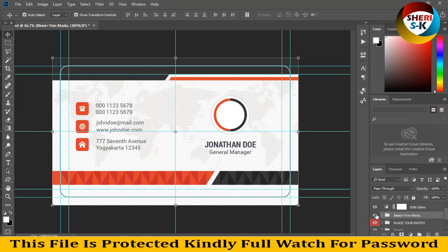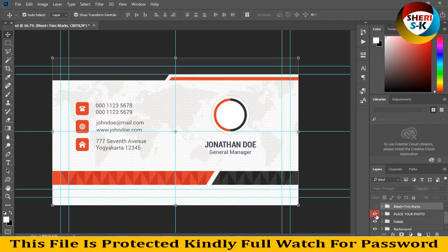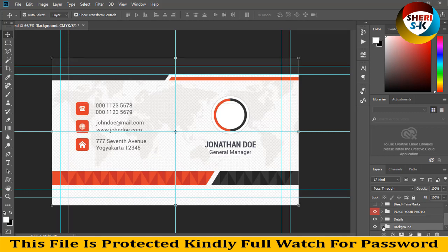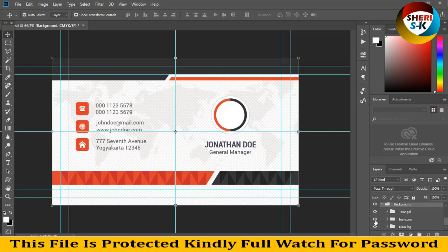These are trim marks. Here you can see how to replace your photo — you can import your photo here using Place. For the details, write your contact detail, your website, your home address, etc. And last is the background — you can see the background icon.